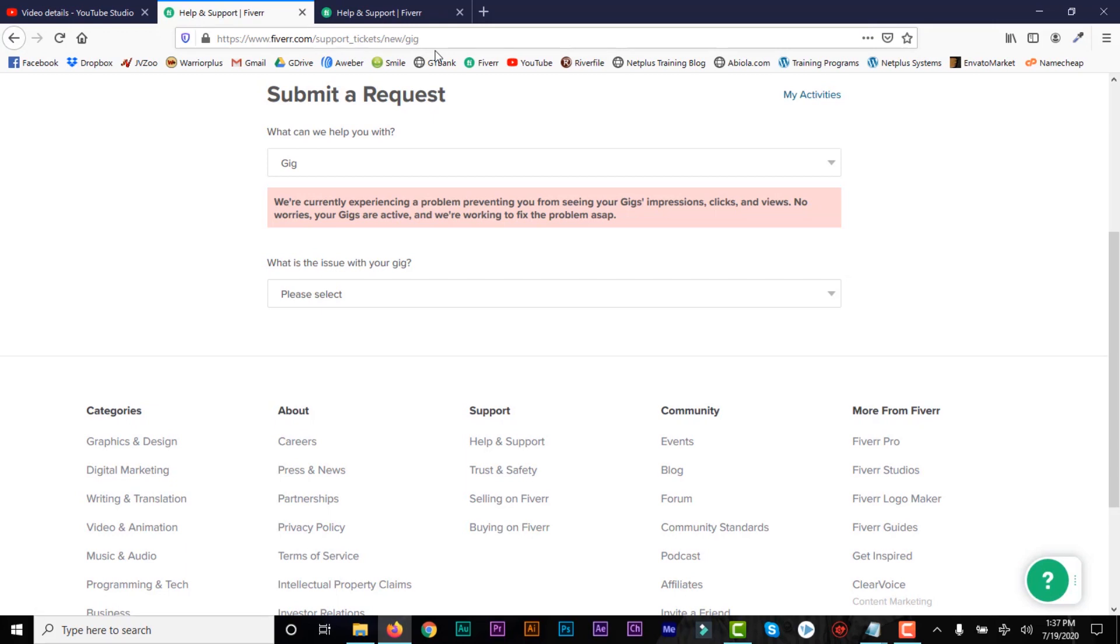In fact, even your old gigs, you can always come here, know the position, the status of the gig. And then if it's not active, contact support, and then they will rectify it for you.